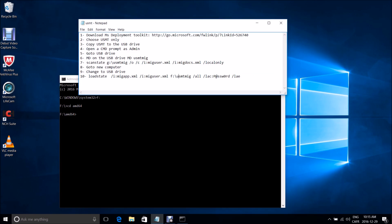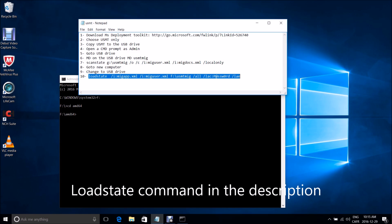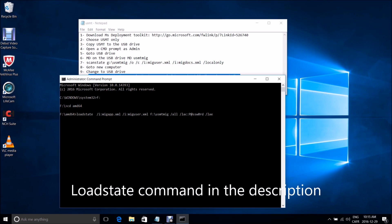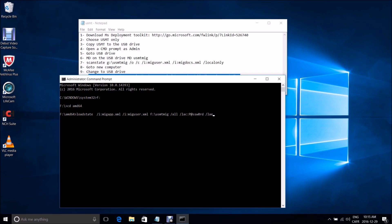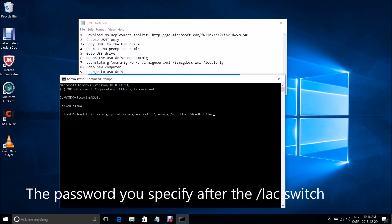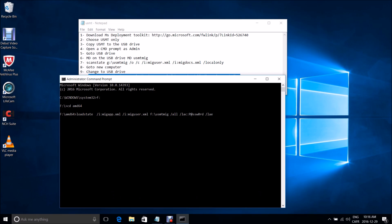Once you've done this, run the loadstate command on the new computer. It will migrate application settings but not the applications themselves — you'll need to reinstall those. It migrates user settings, documents, videos, music, and everything else using the backup file from the scanstate step. An important switch will recreate the local accounts from the old computer and assign them a default password. If you don't specify a password, accounts will be recreated without one. Another switch ensures the recreated accounts are enabled.